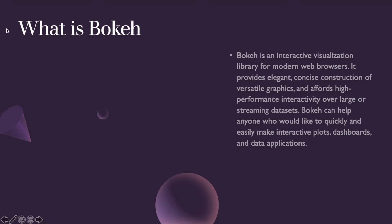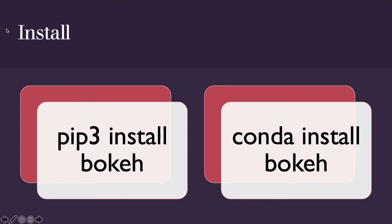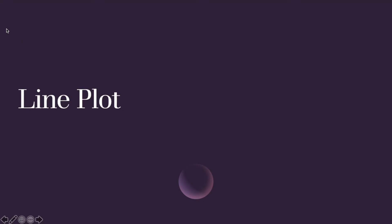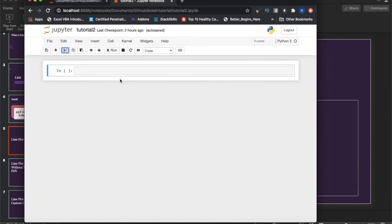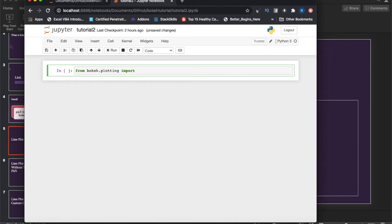I'm not going to repeat what Bokeh is — if someone is very new, please watch the first slide and go through the documentation link. For installation, you can use pip install or conda install. Now for the line plot: the first thing is the import — it should be from bokeh.plotting, which is a high-level interface that gives you classes. Based on what you import, you can create your charts or plots.